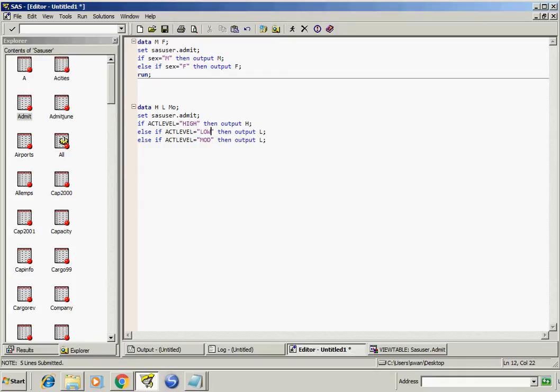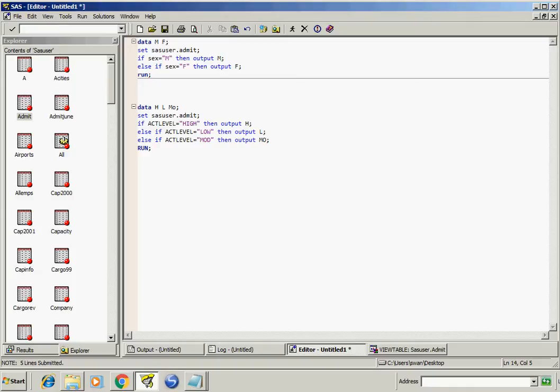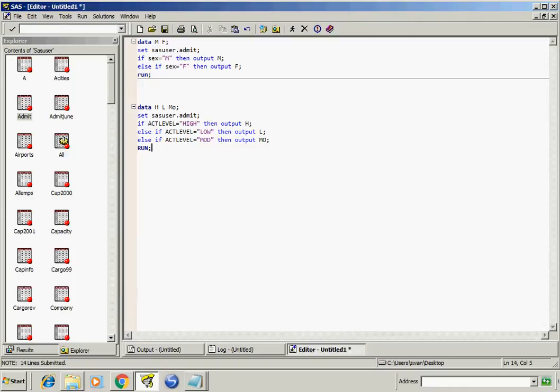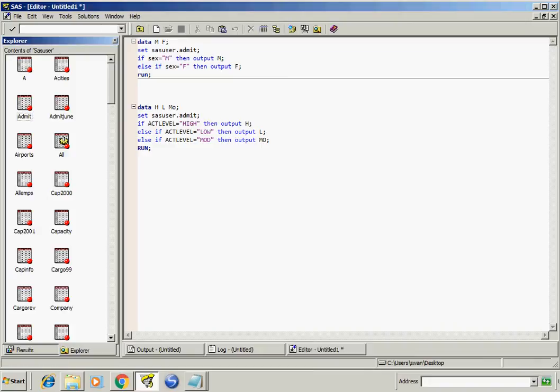If it's mod, go into M. Run this program. Go to work library and see the result.